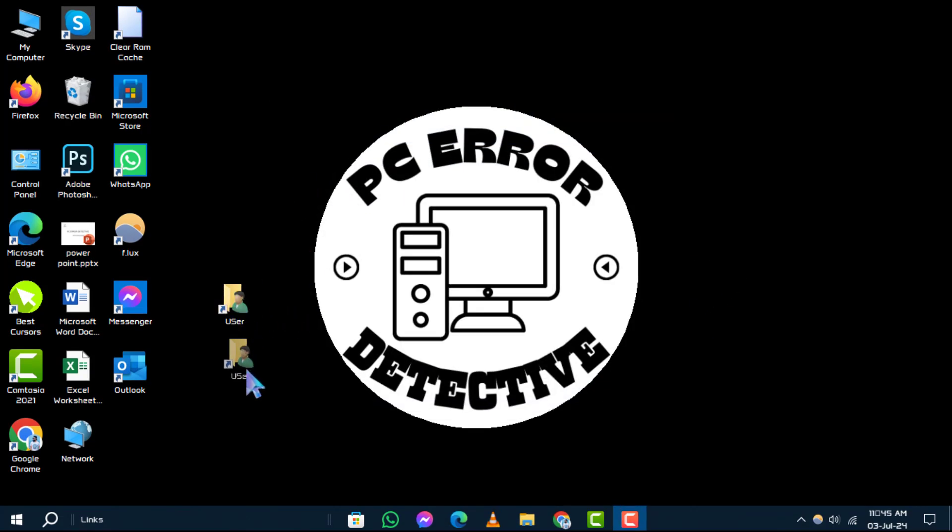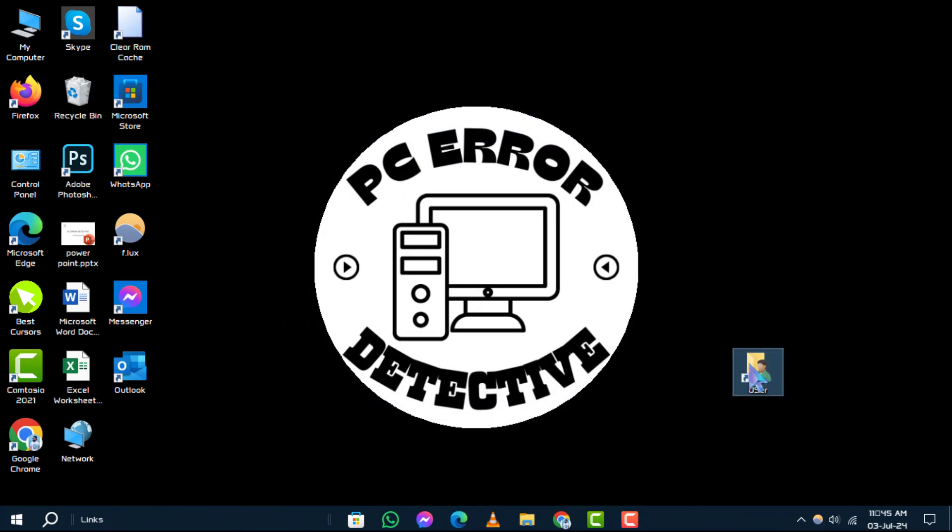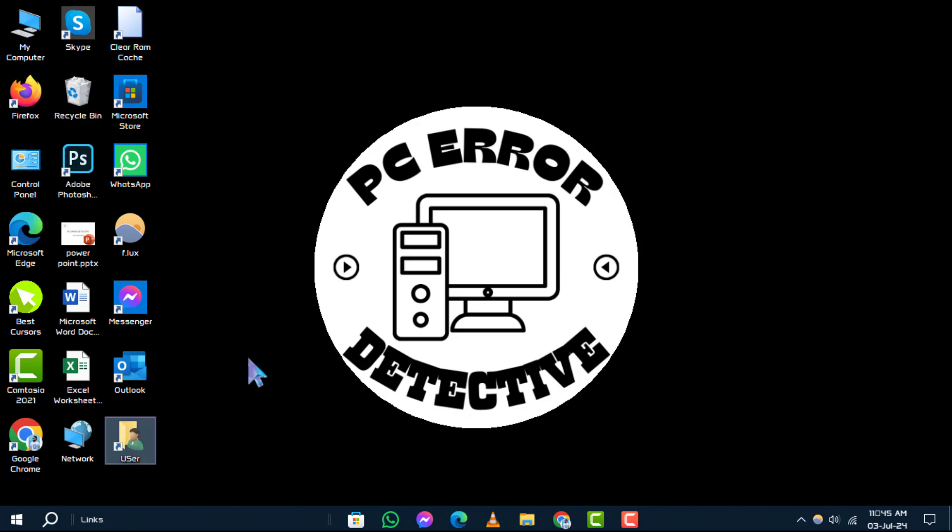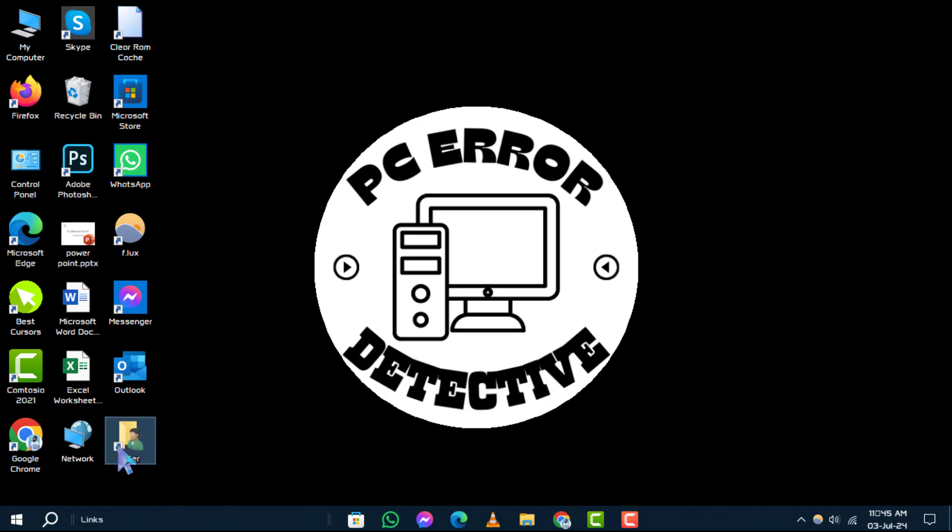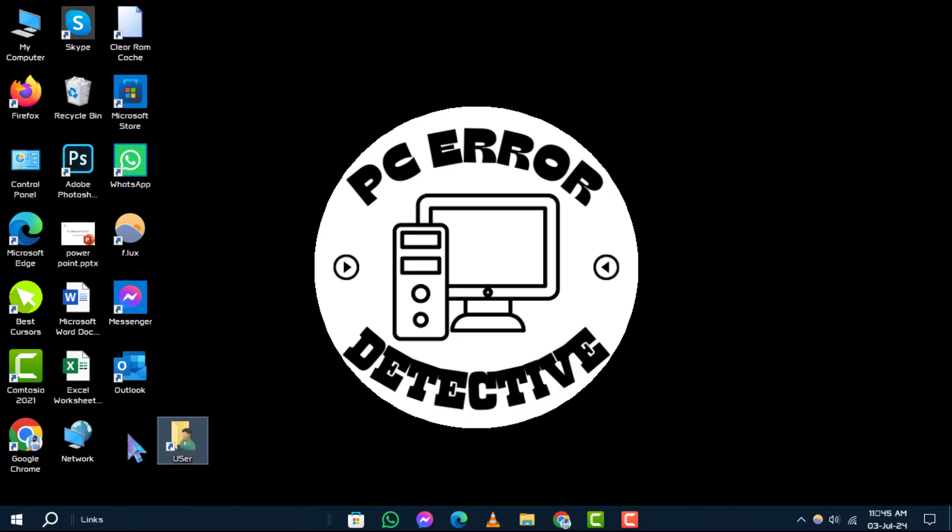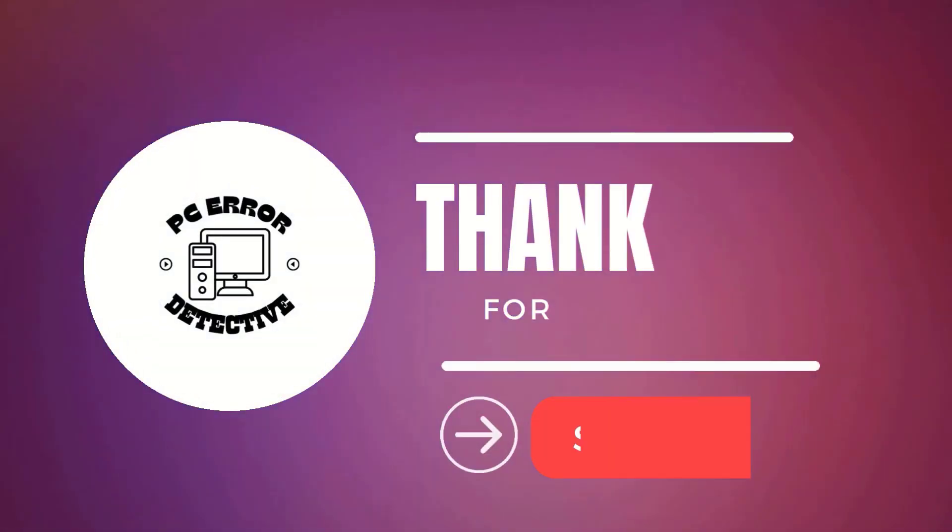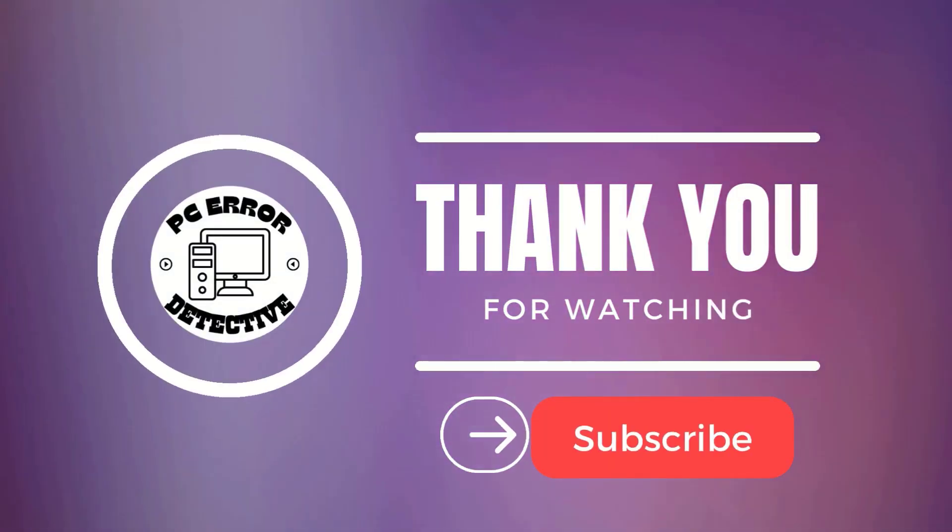Thanks for watching this tutorial on restoring your user folder to the Windows 10 desktop. Don't forget to like, subscribe, and click the bell icon for more helpful tech guides. Stay tuned for more updates.